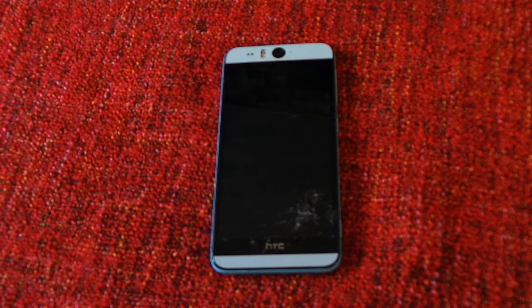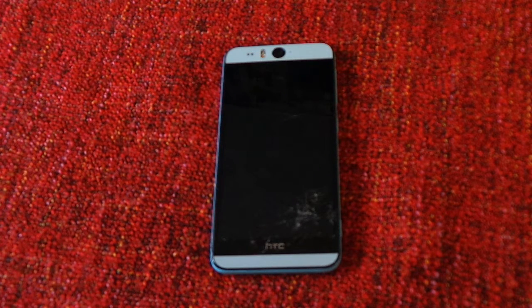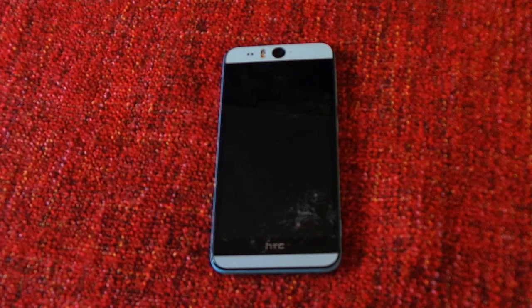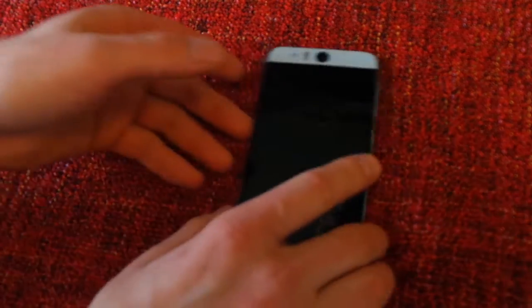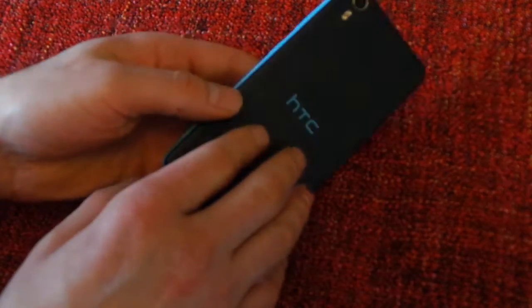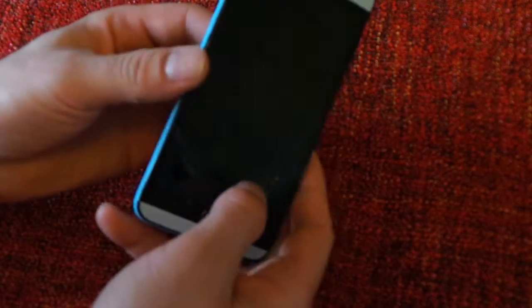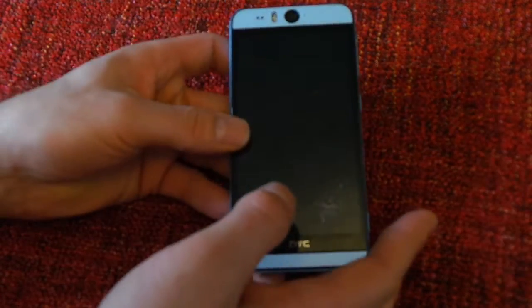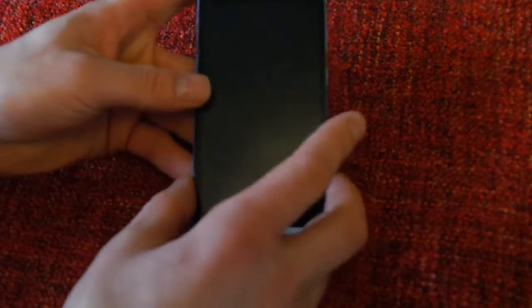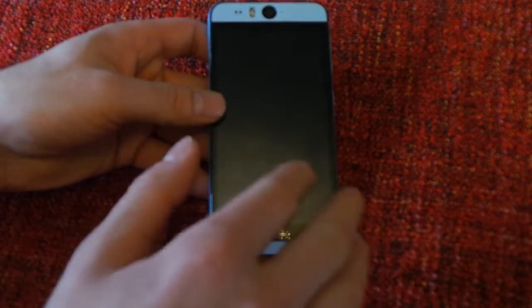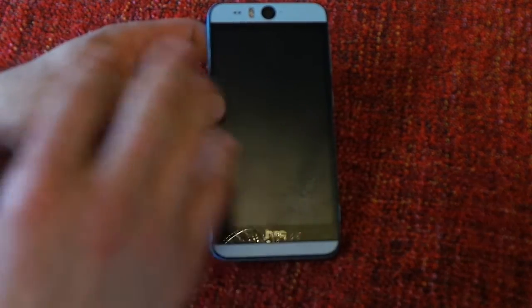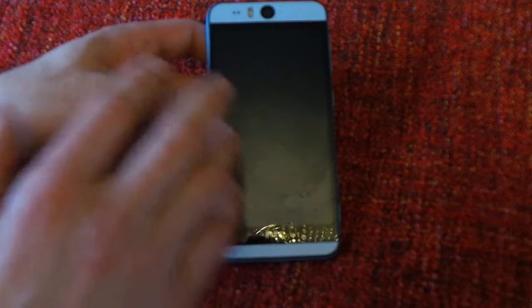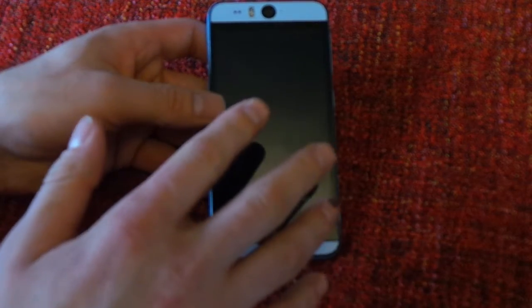Hello YouTube, today I'm going to show you how to open an HTC Desire Eye. First, I will not take any responsibility if you're going to try this at home and you break something, so better be careful and don't break it.